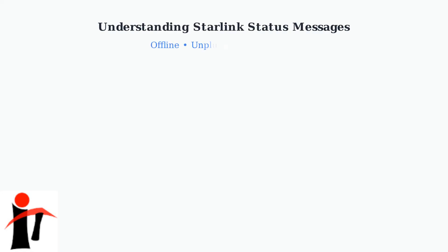Starlink displays three main status messages that indicate different types of connectivity issues. Understanding these messages is crucial for diagnosing problems with your satellite internet connection.